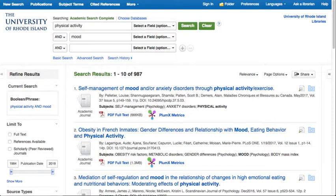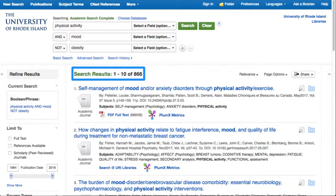For example, this search for physical activity and mood in Academic Search Complete shows results that also discuss obesity. If that aspect is not relevant, head to the search boxes at the top of the screen, select NOT from the third pull-down menu, and add obesity to the third search box. Now there are fewer results, and the results that appear no longer discuss obesity.